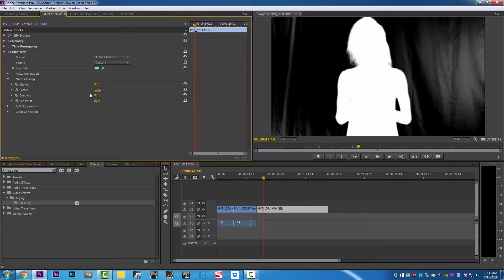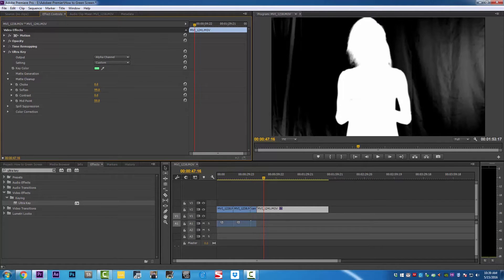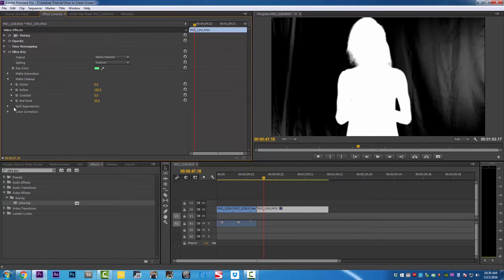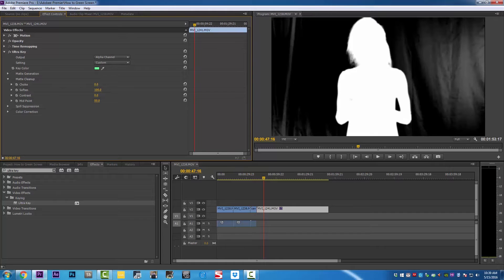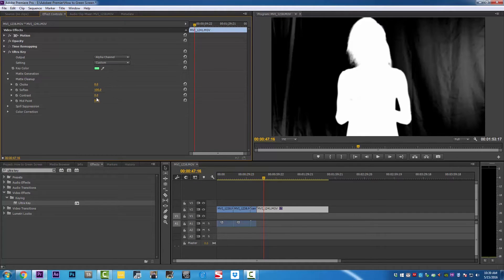We're still messing with the soften to see how best we can get it. Like I tell you, there is not an exact number to remove a green screen the proper way. It's according to how you light up your background and how you light up your subject. You need to have key light, fill light, and hair light to do a very good job, and you need to light up your green screen separately.